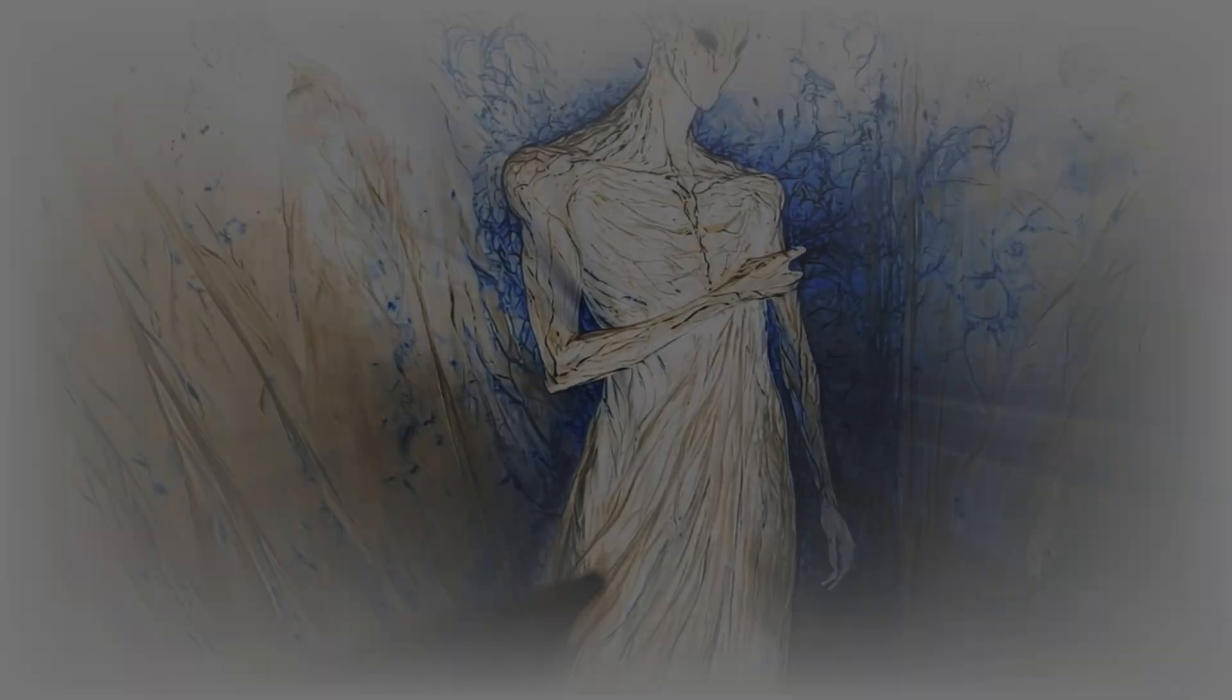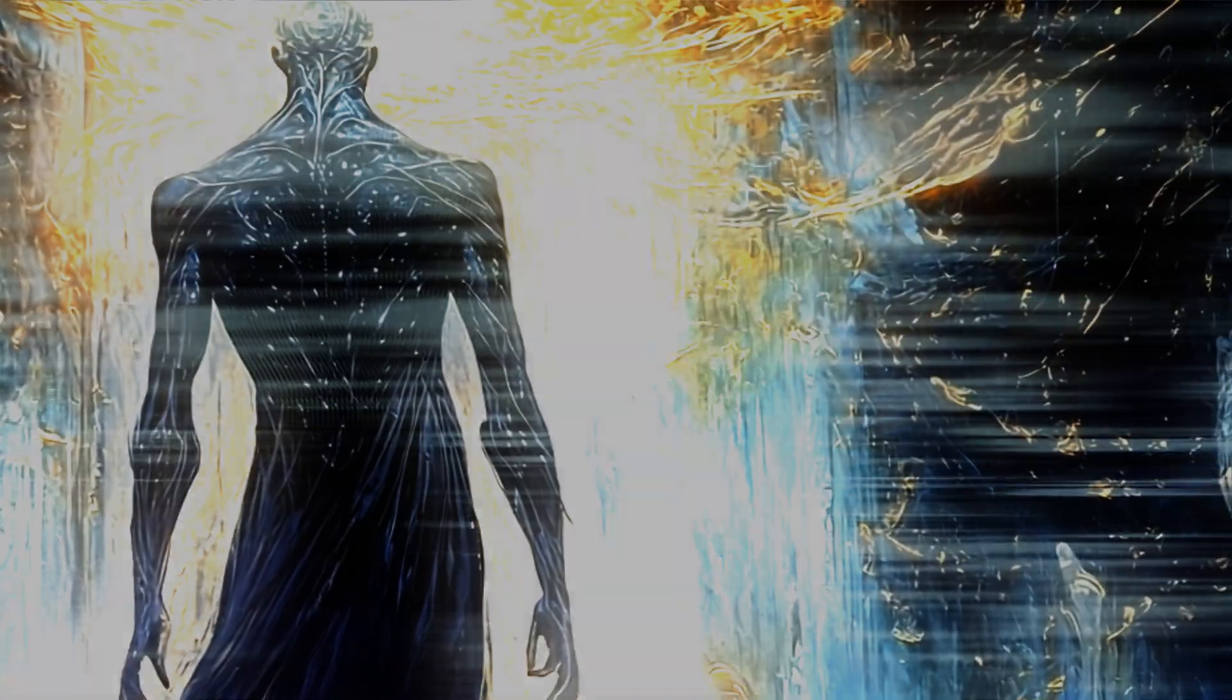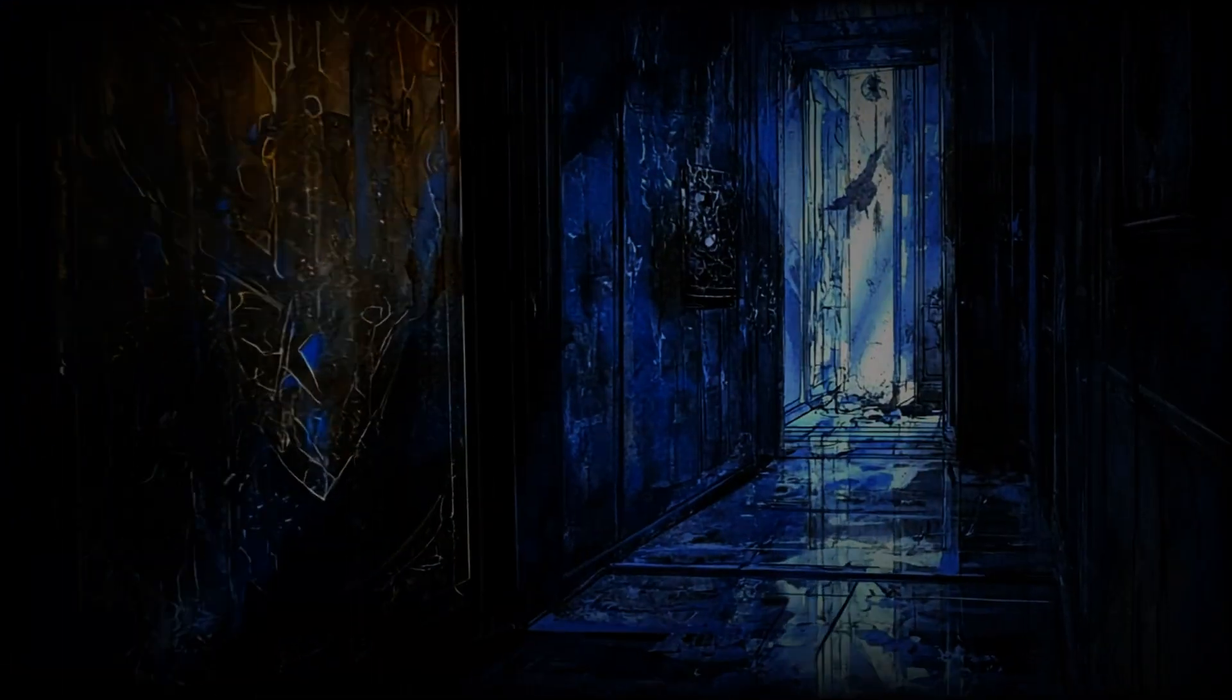Secrets in the silence, stories unfold where light and darkness intertwine. Nexus reigns both fierce and divine. Hidden truths and shadows creep, woven in